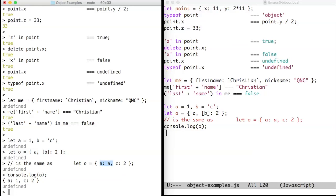And the second shortcut is the square bracket convention, which allows you to compute the name of a property to be set. And since B is equal to C, square bracket B is the same as saying C colon 2.